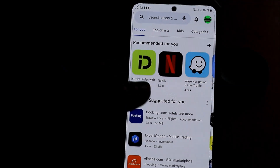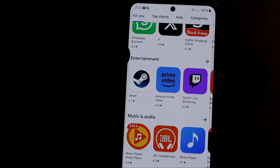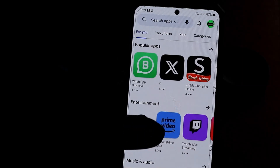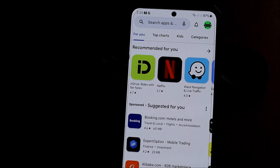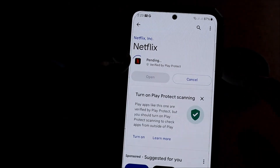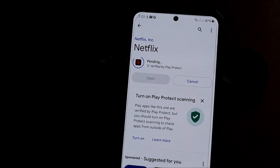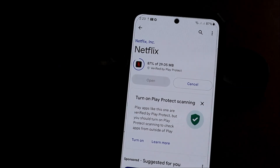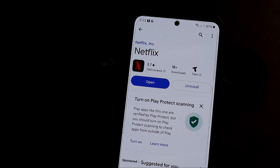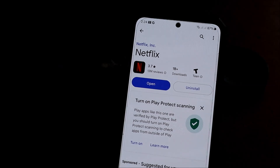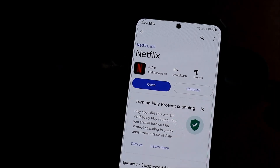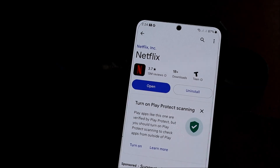That's another way you can get the issue fixed. You can reset the Google Play Store by removing the data and the cache, and you should be able to download apps very easily after that. If you're still having problems, a few things to bear in mind: make sure your date and time is correct.